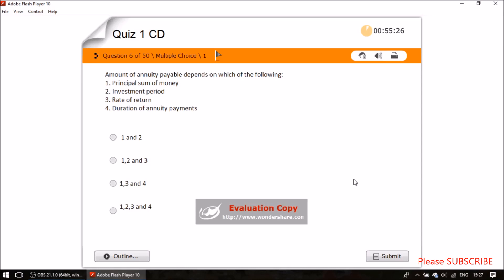Question six: the amount of annuity payable depends on which of the following? The answer is all of the above — principal sum of money invested, investment period, rate of return, and duration of annuity payments. When the option says 'all,' choose all.